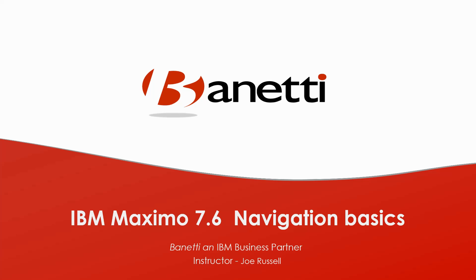The Maximo workflow component is one of the most powerful tools available to support your best business practices processes using the IBM Maximo 7.6 application suite.